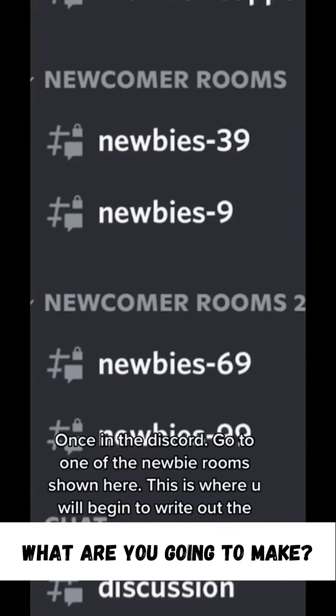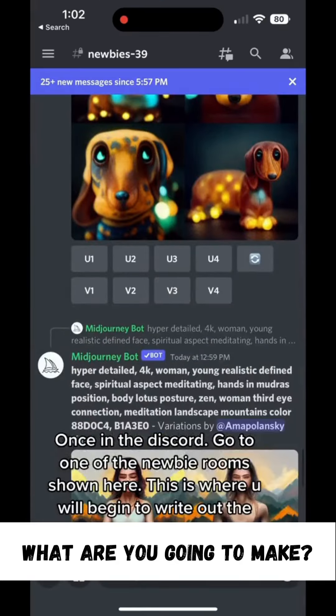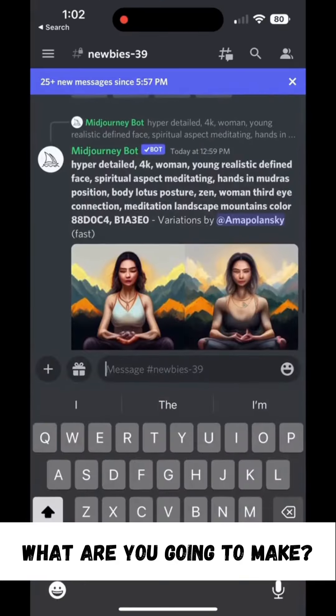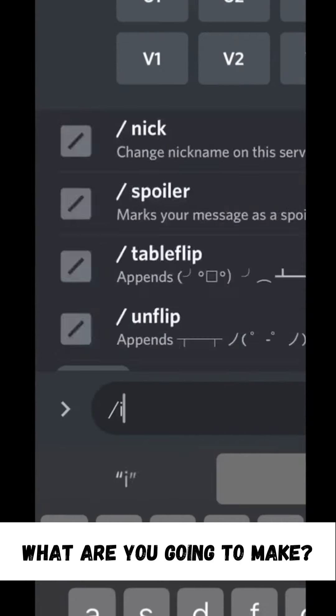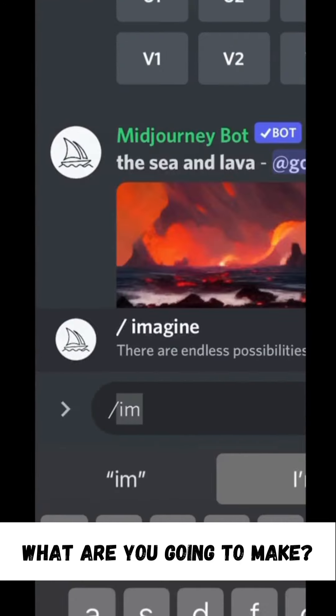Once in the Discord, go to one of the newbie rooms shown here. This is where you will begin to write out the prompts.